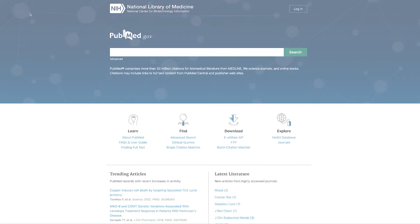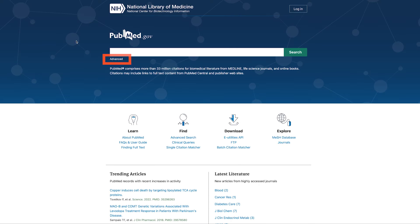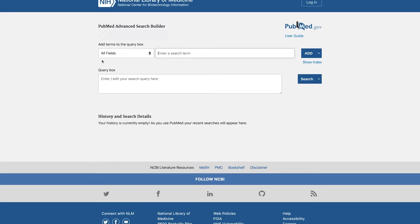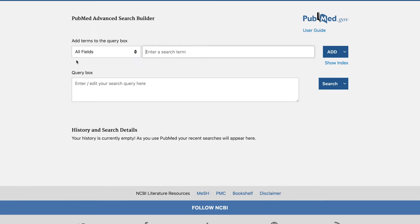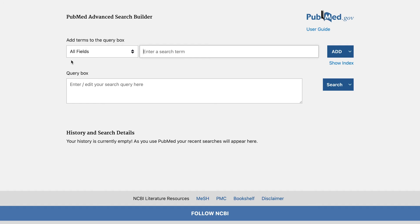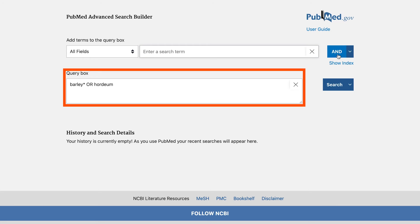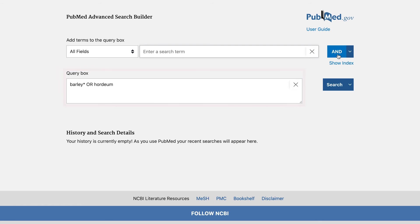Next, build your search in the PubMed Advanced Search Builder. Enter your query for the first key concept first. Type barley asterisk or hortium without parentheses into the first search box. Click add. When you click add, your query will disappear from the search box and reappear in the query box below. It's okay that there are no parentheses yet.